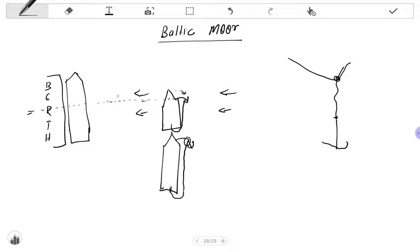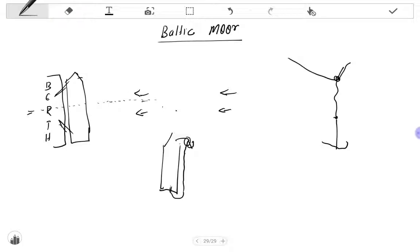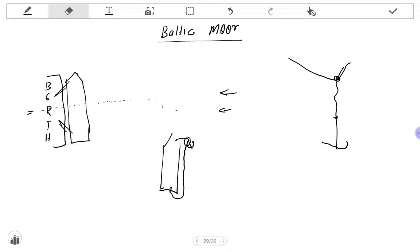When the vessel is alongside, the anchor cable will be made fast and the ropes will be given to the jetty. Once the vessel is made fast, the anchor chain will remain at that position.